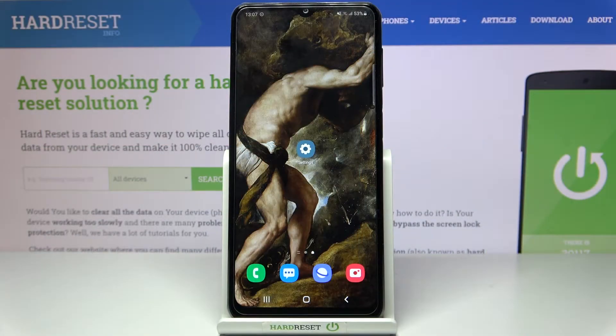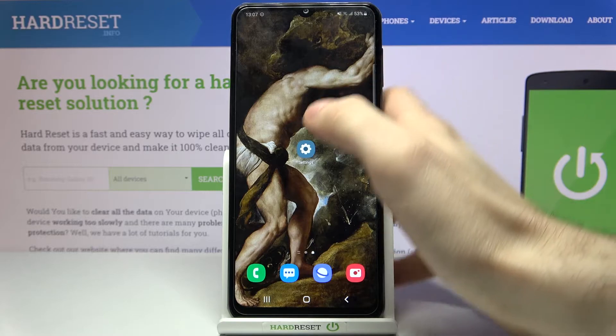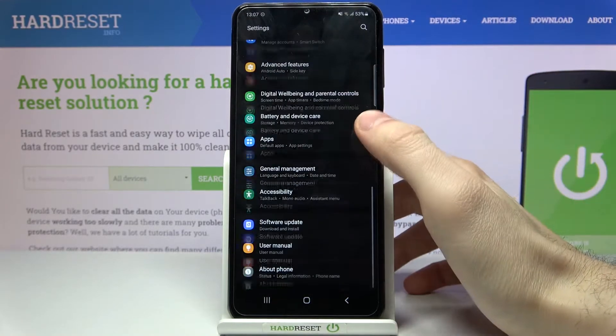Here I have Samsung Galaxy M32, and today I'm going to show you how to add a Google account on this device and also how to remove it. First of all, you have to open Settings.